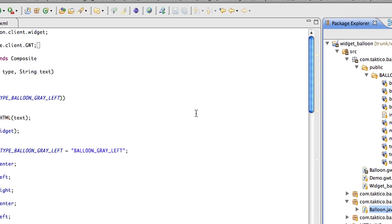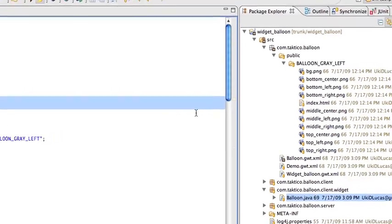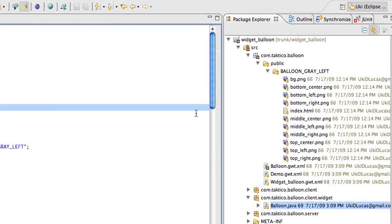Hello. Today I will show you how to take a widget created in Google Web Toolkit, make a jar out of it and include it in another Google Web Toolkit project, because sometimes you want to reuse objects.